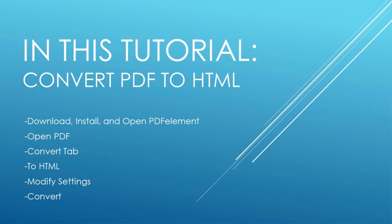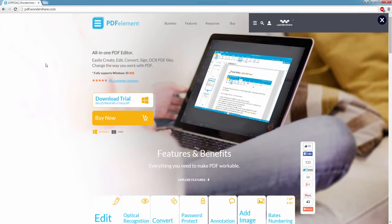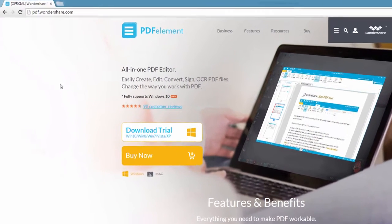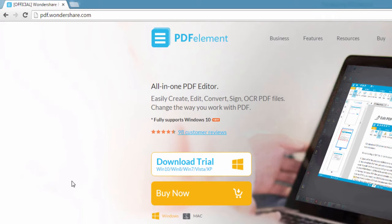Modify your settings and finally click convert. So the first step is to go to pdf.wondershare.com and here you can download and install PDFelement available on Mac and Windows.